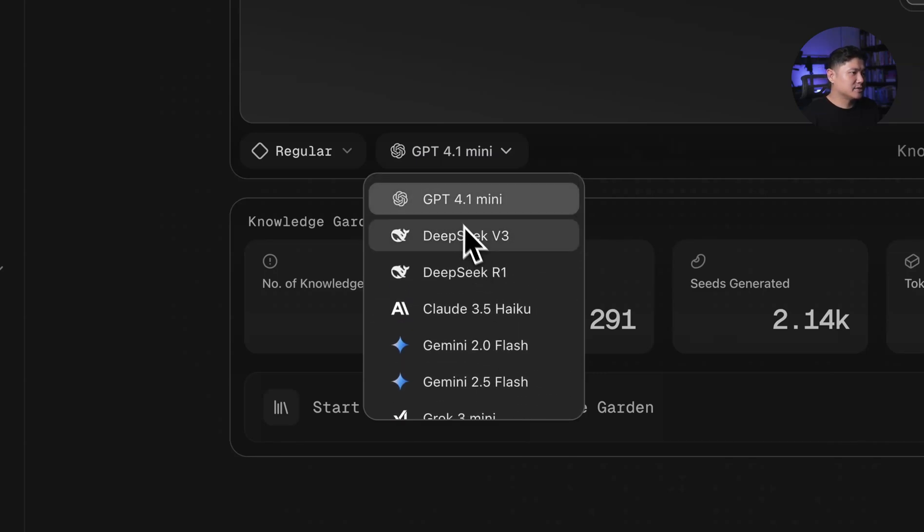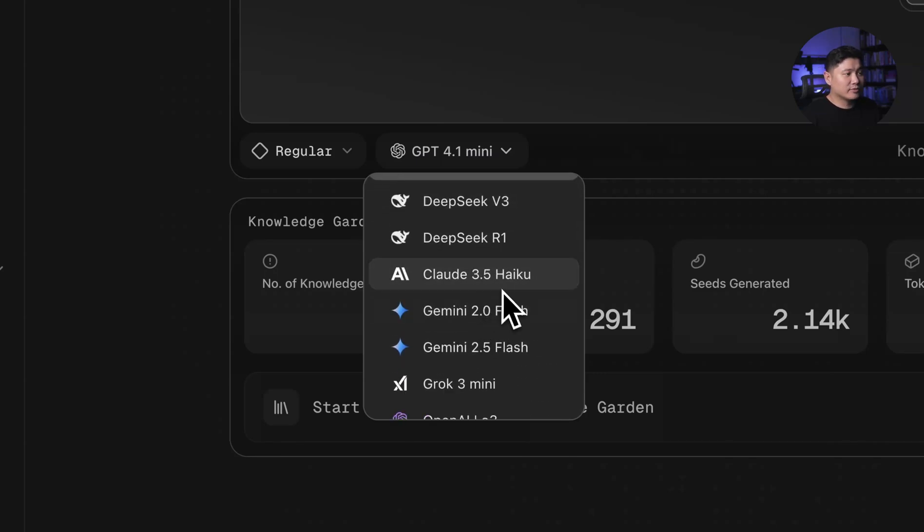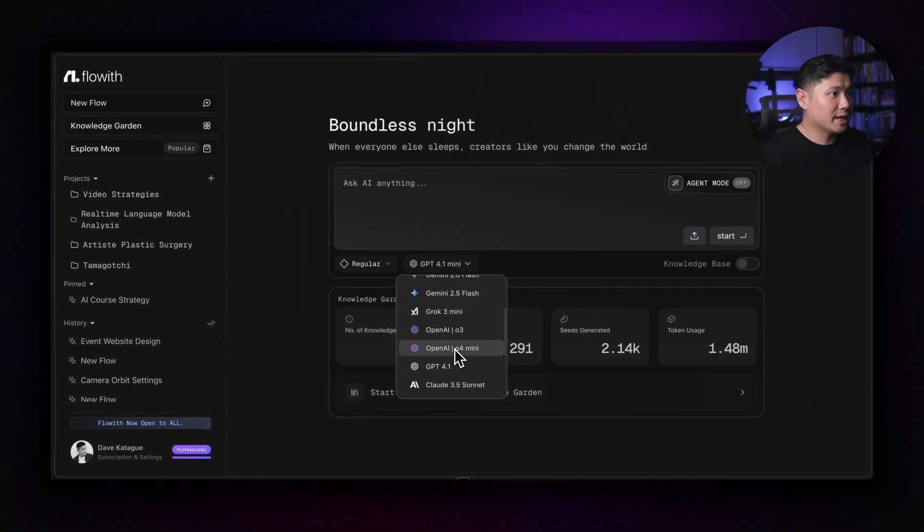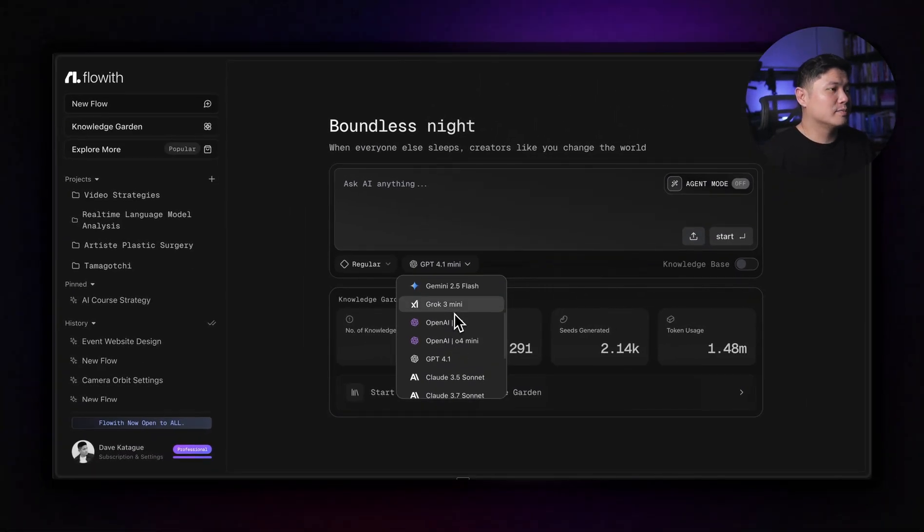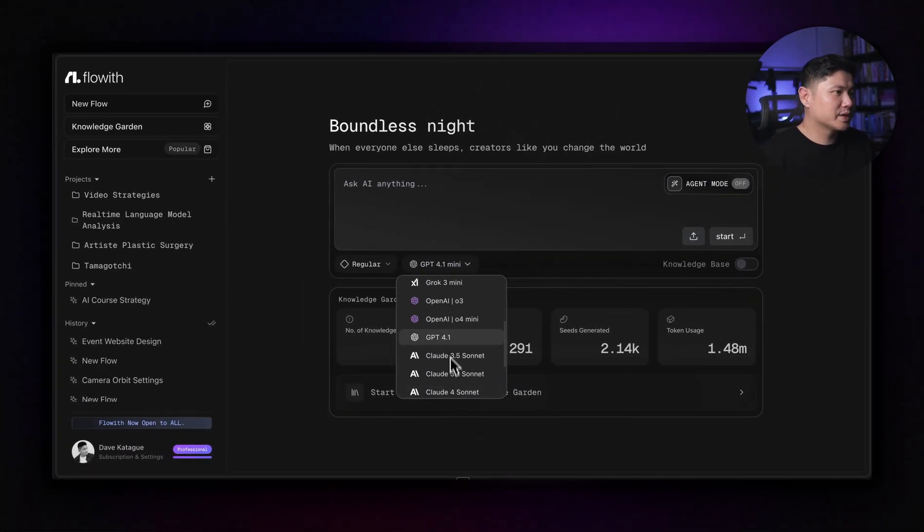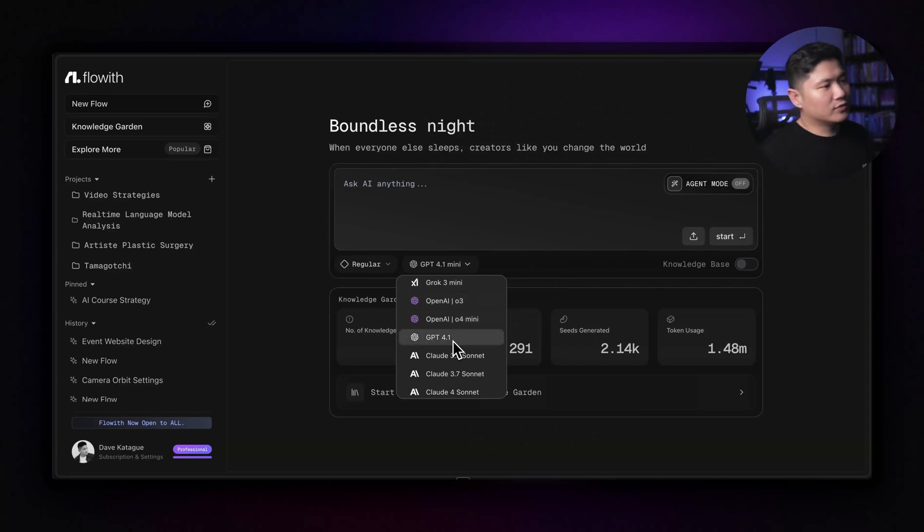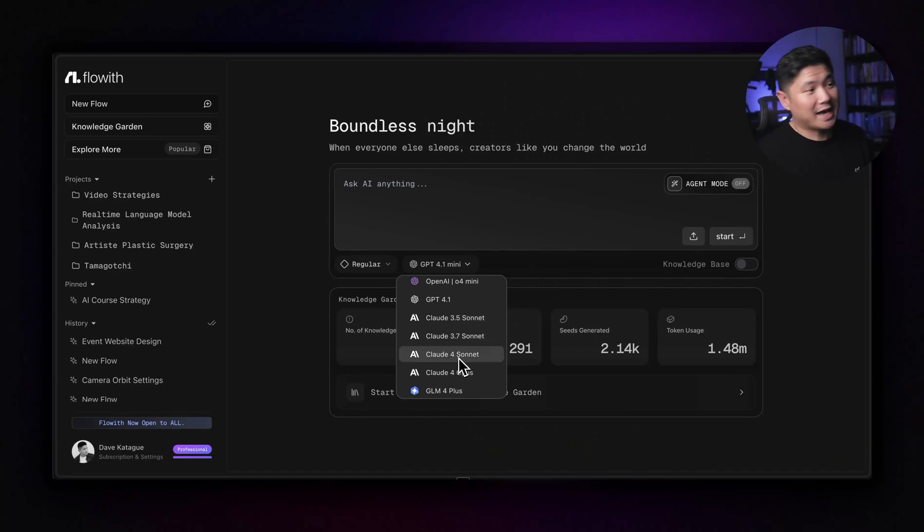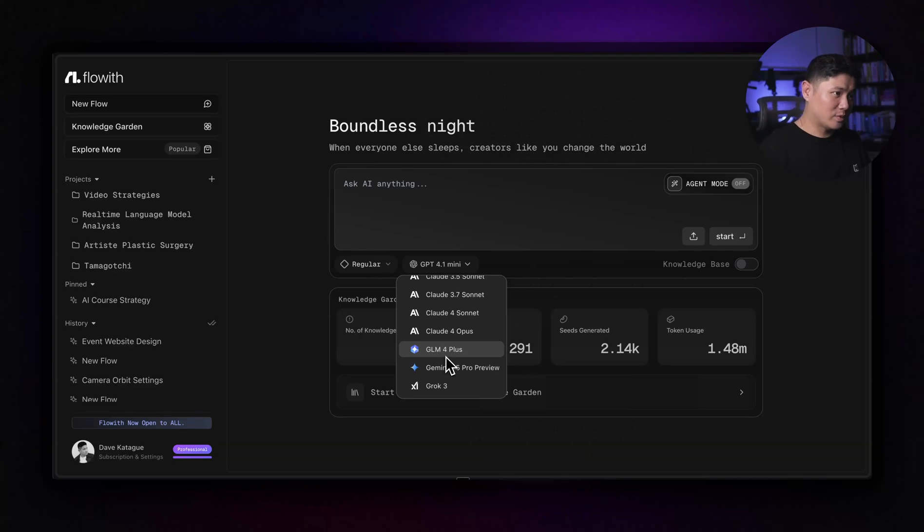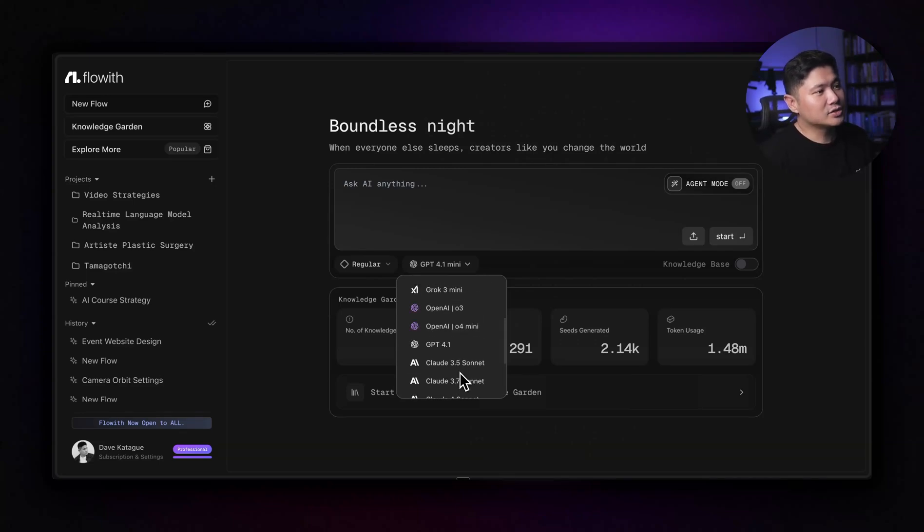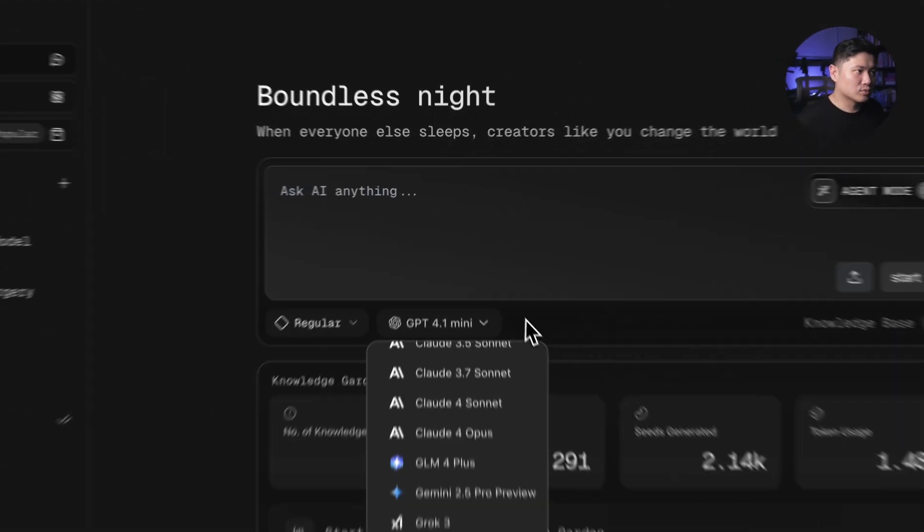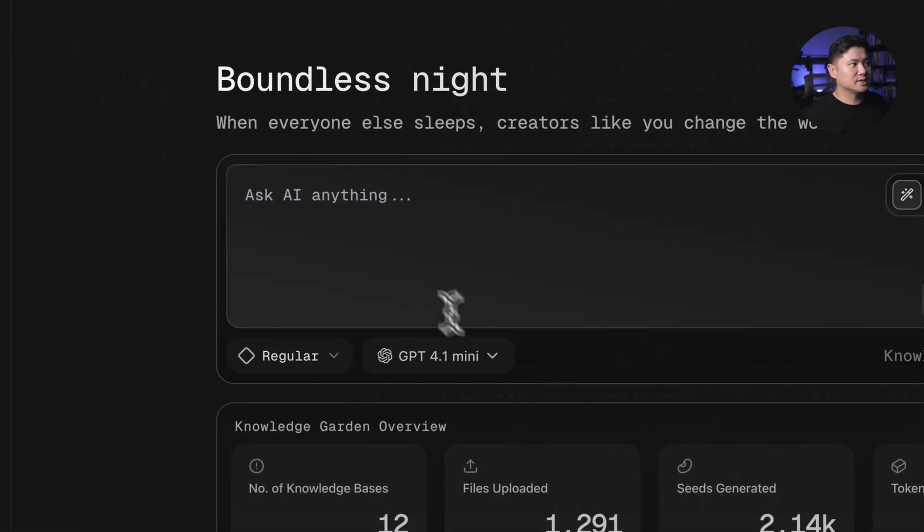You actually have access to all of these different models here. So it has GPT-4, the Deep Seeks, it's got 3.5 Haiku, it's got the new Gemini, it's got Grok Mini, and it's got Grok 3 at the bottom. And then we've got OpenAI, both O3 and O4. We've got GPT-4.1, and then we've got all of the Claudes. So 3.5, 3.7, and 4, both of the four Sonnet and Opus. And it's got their own GLM 4 Plus one as well. And then you can also use Gemini 2.5, there's Flash, and then there's the Pro one. So it's really good. You've got a lot of access to all these things.